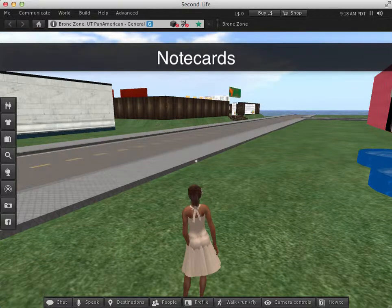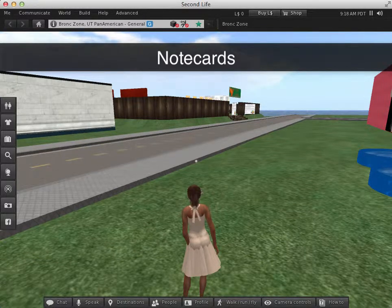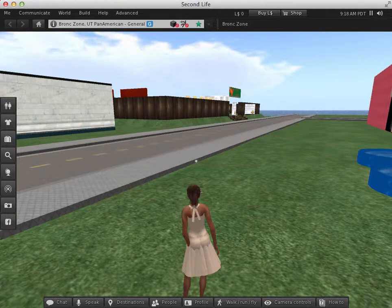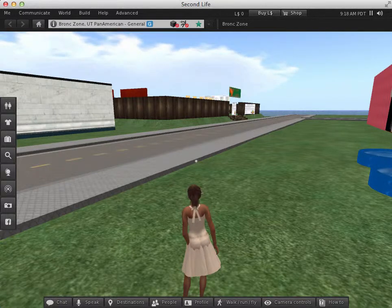Note cards. In Second Life, note cards are a way to deliver detailed information that won't fit in a single IM.